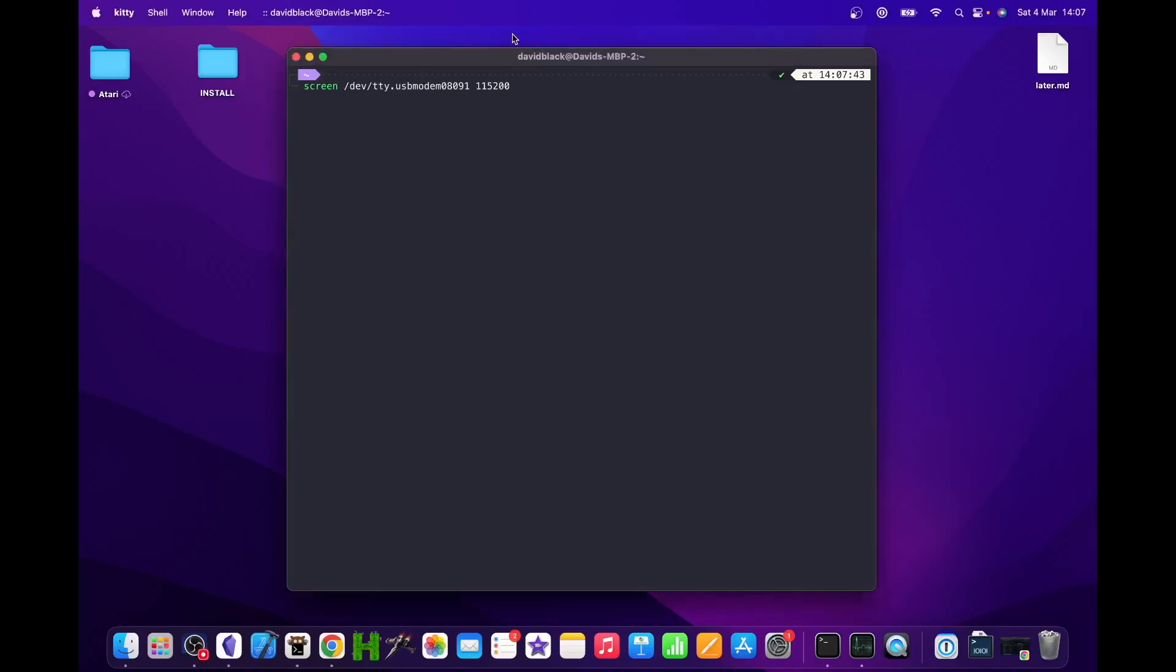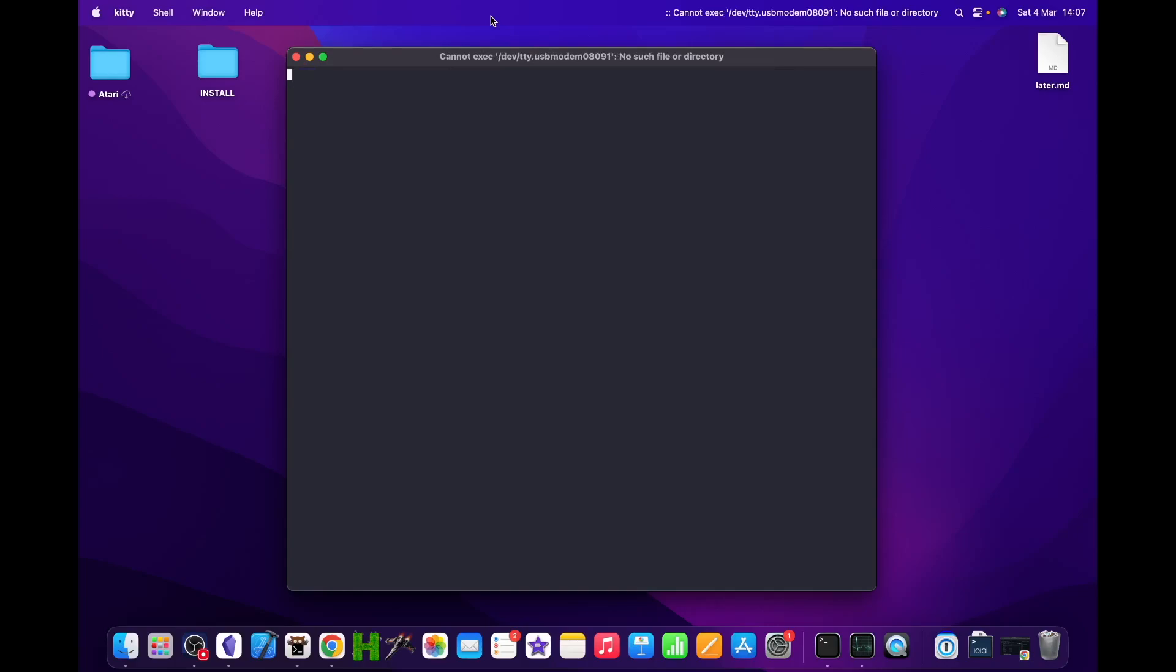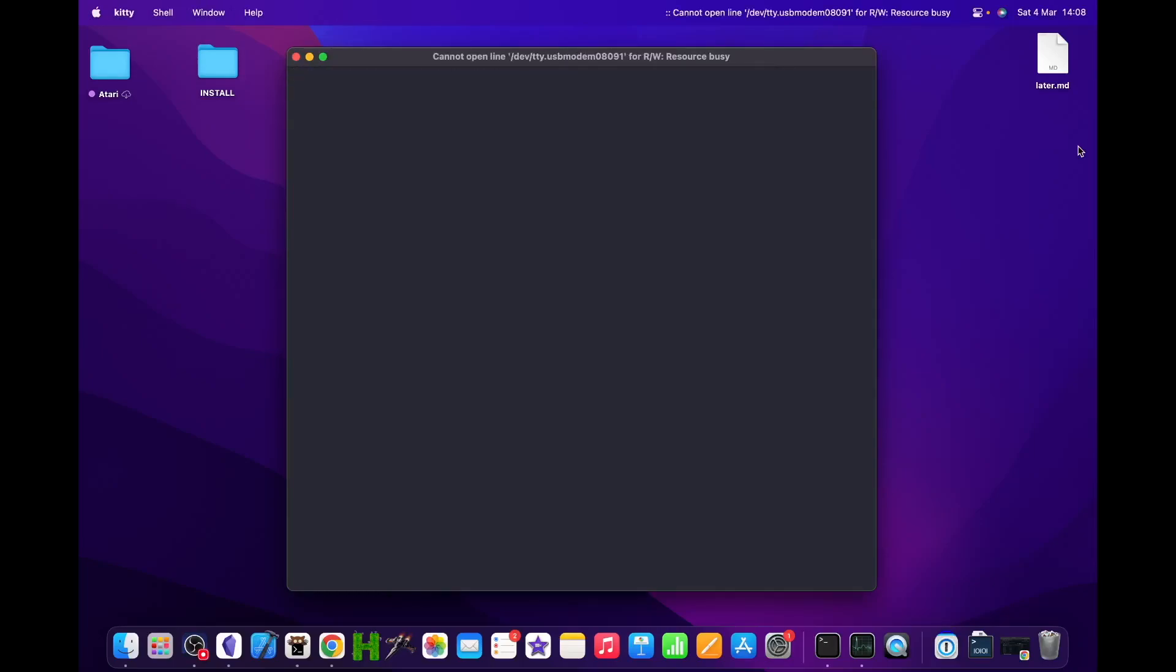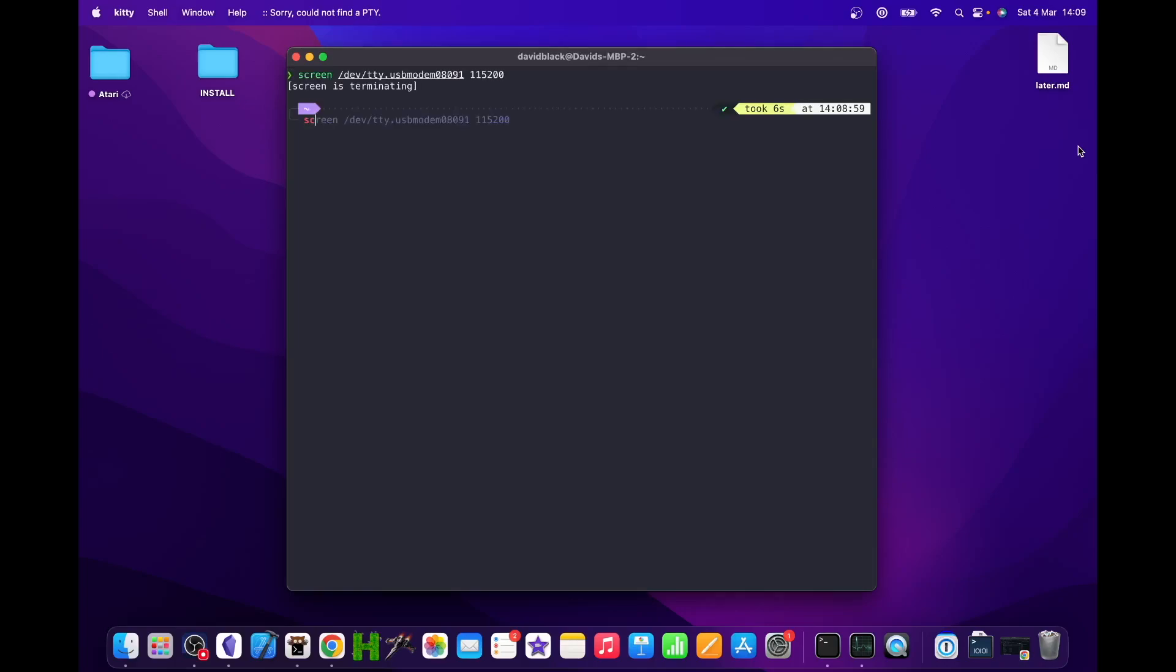The message 'cannot exec /dev/device' - your device will vary - followed by 'no such file or directory' means the RC 2014 isn't plugged in or not powered on. Done that before. The other message I see a lot is 'sorry could not find a pty.' This normally means you're connected to the RC 2014 in another window. To verify this, you can type screen -list and you'll see a list of open connections.